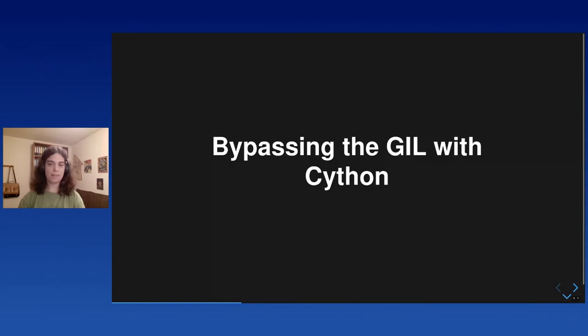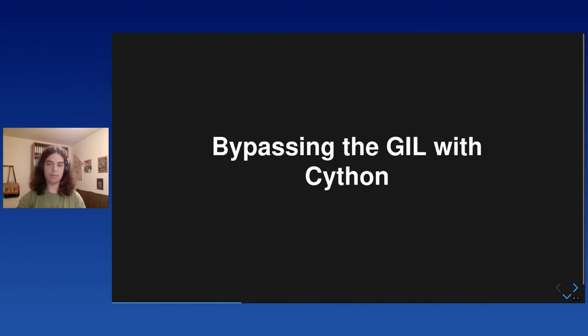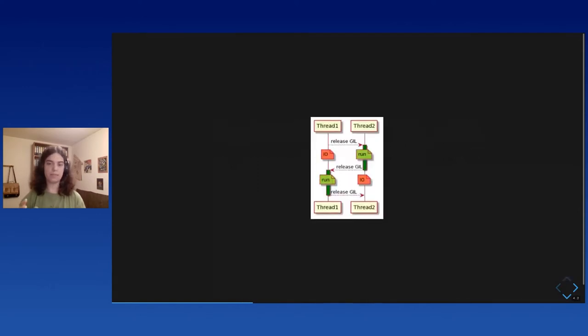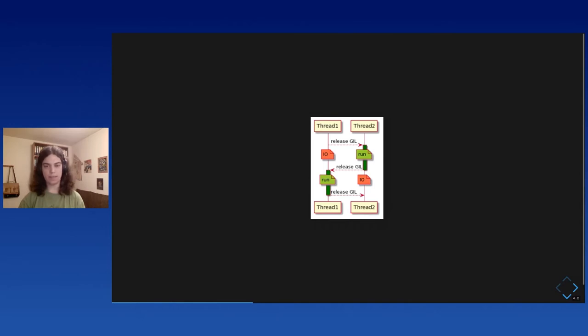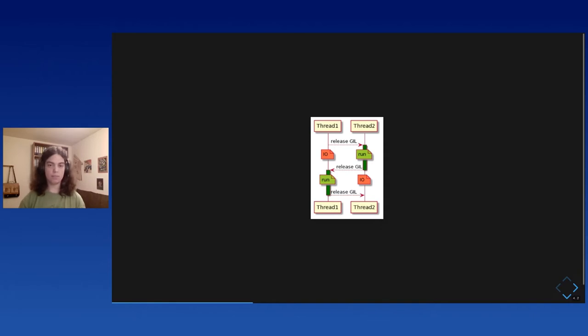So, what's the deal with multicore concurrency in Python? Well, in Python, there's this thing called the GIL, the global interpreter lock. And so, quickly, what the GIL means is that when you have several Python threads, only one of them is actually running Python code at a time.